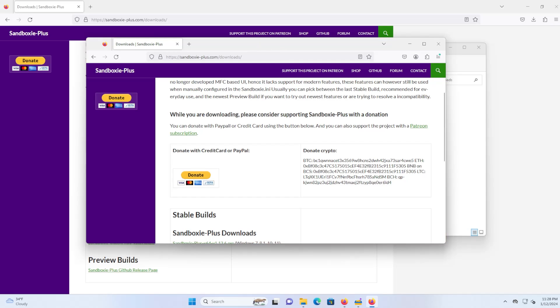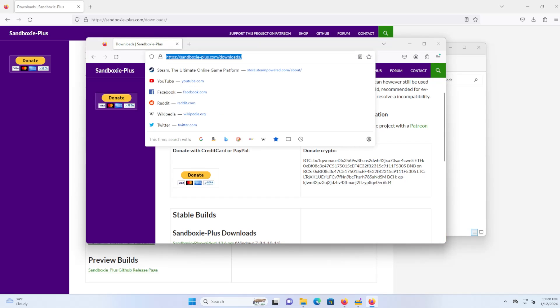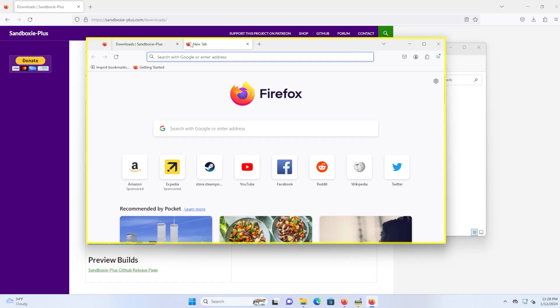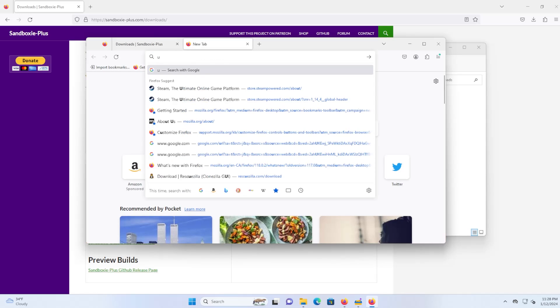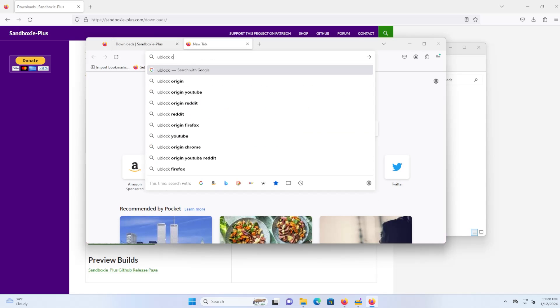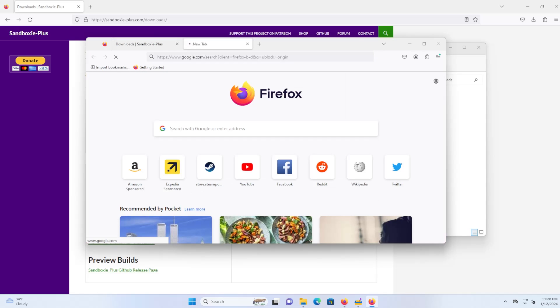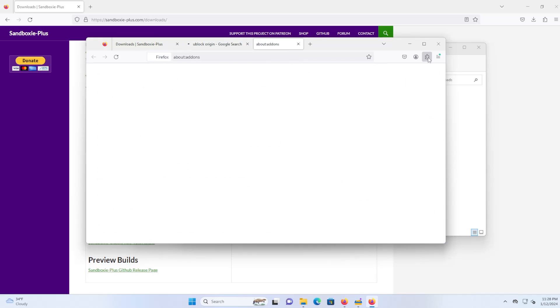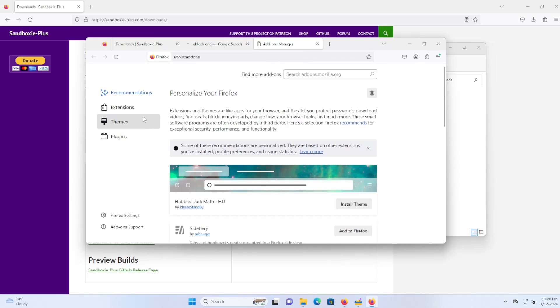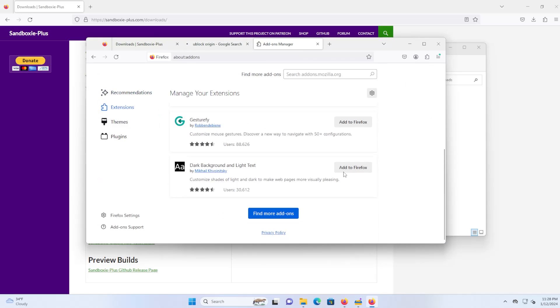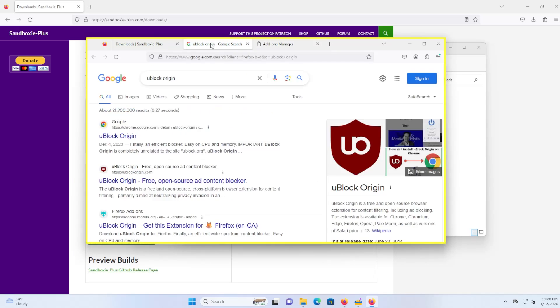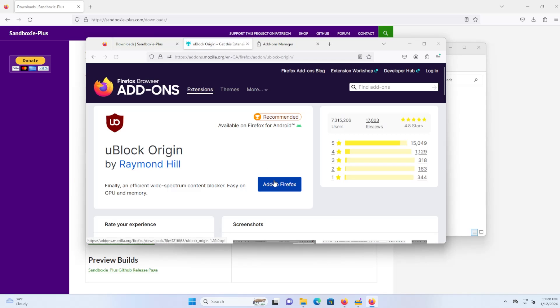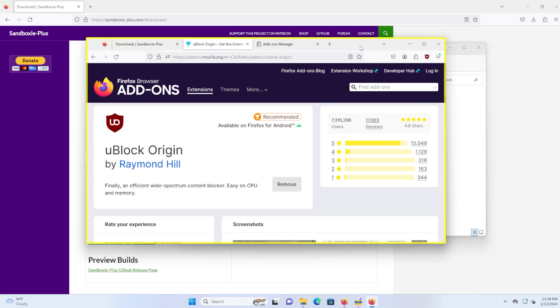So if I were to open up a new tab and say I want to install uBlock Origin, currently I do not have it installed here. So if I get the extension, I add it. Okay, now it's installed here and it's only installed for this Firefox here in my sandbox.